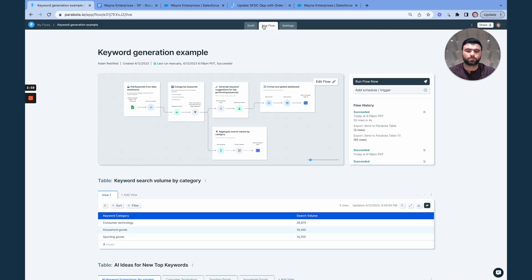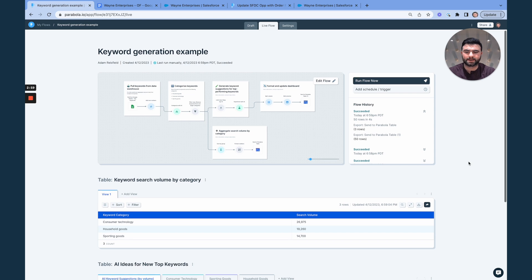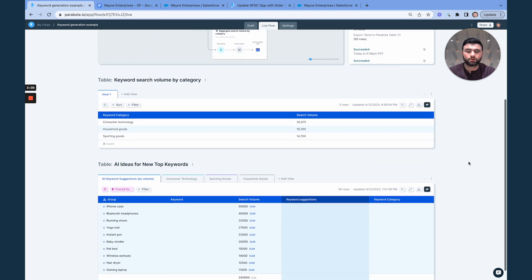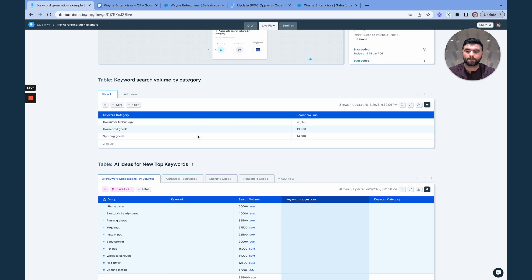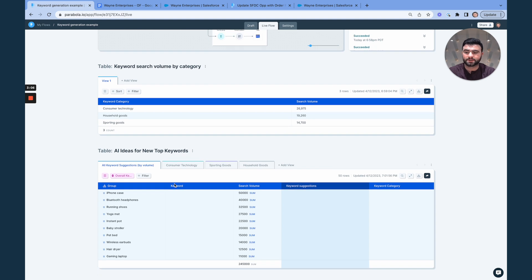And so now in the live view, where you have a dashboard for this data, not only can you see an aggregated rollup of total search volume by category, but you also can see new ideas for those top keywords.